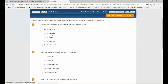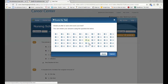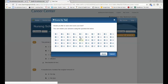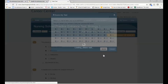Here's an example of an exam. The timer is in the upper right-hand corner. You want to go through the exam and answer the questions. You can score the exam when you're done, and you can go back and take a look at any of the questions you want to review.